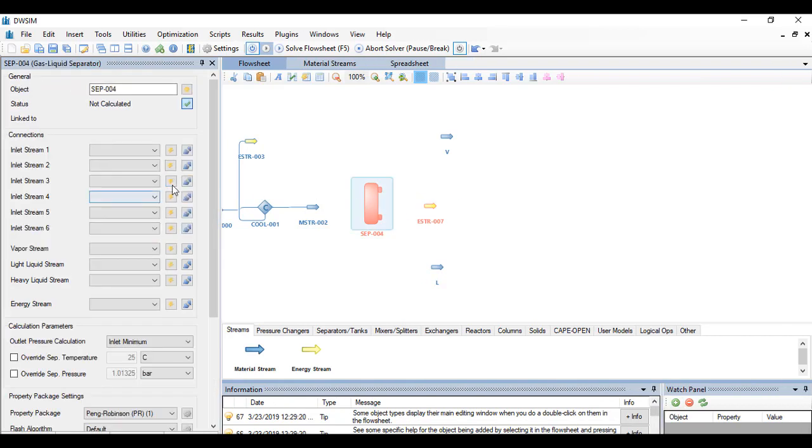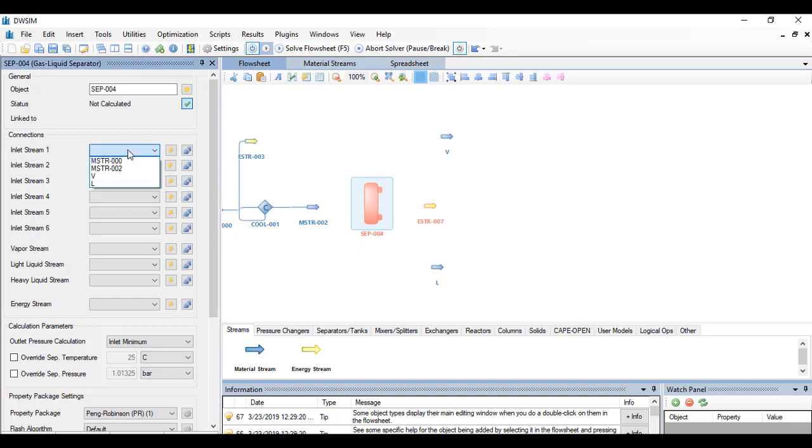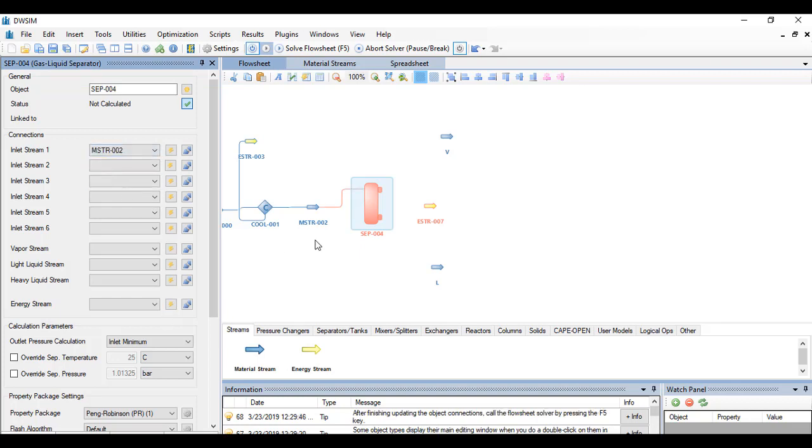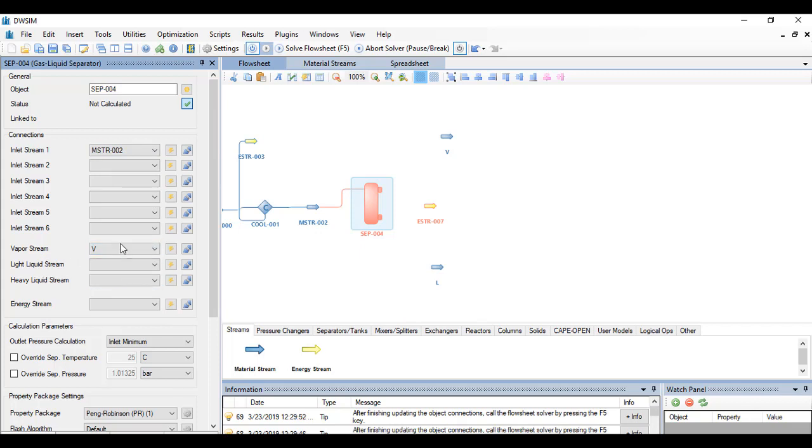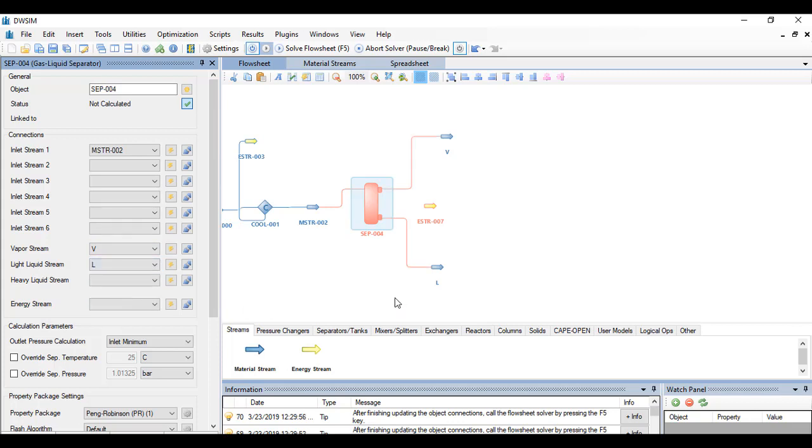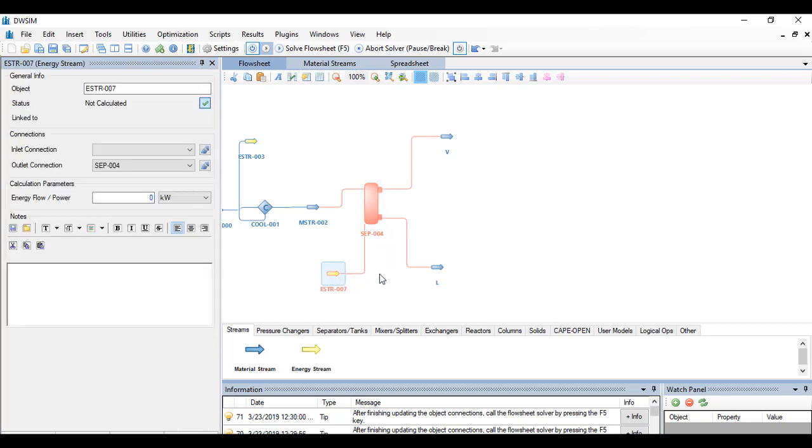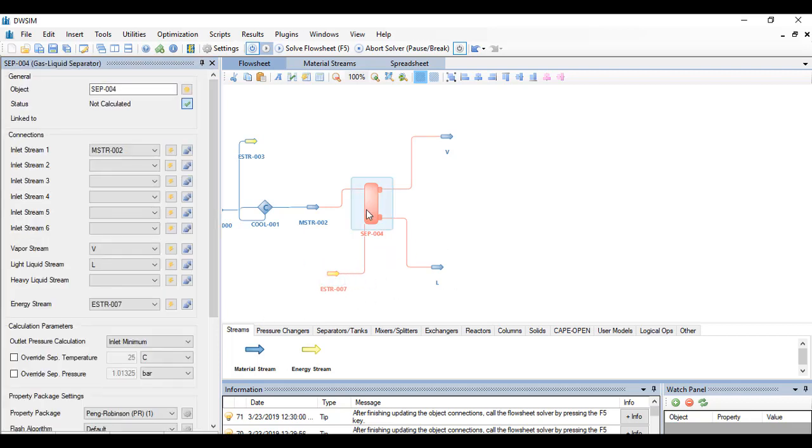So when you click on the phase separator, it will ask you for the connections on the inlet stream. But since we only have one inlet stream, we just click on the inlet stream 1 and choose MSTR 002. And the vapor stream is V and we just have to click on the light liquid stream. And the energy stream is, of course, ENSTR 0007.